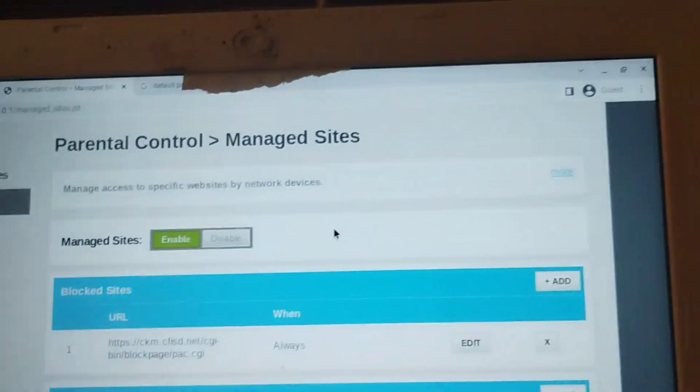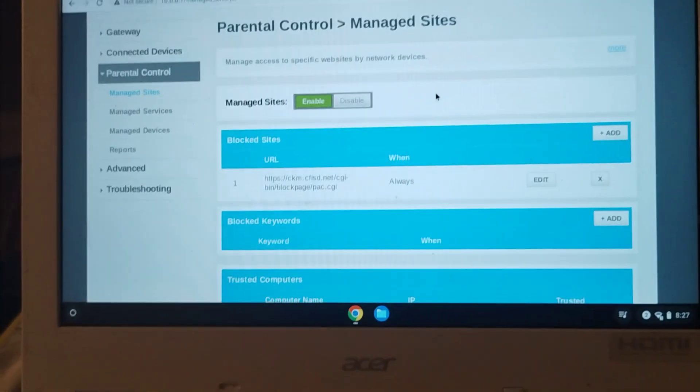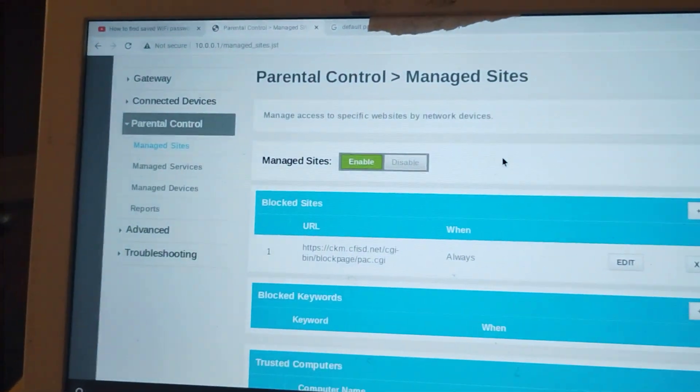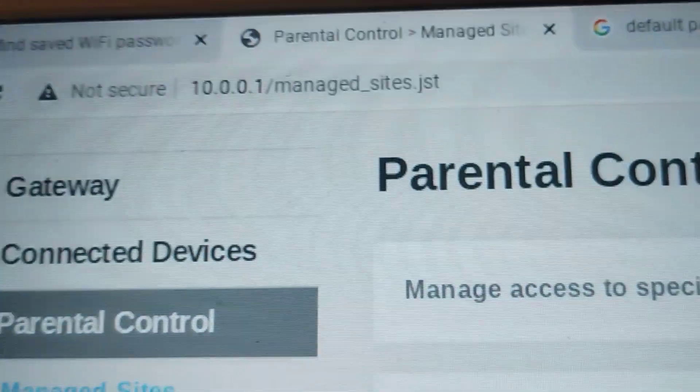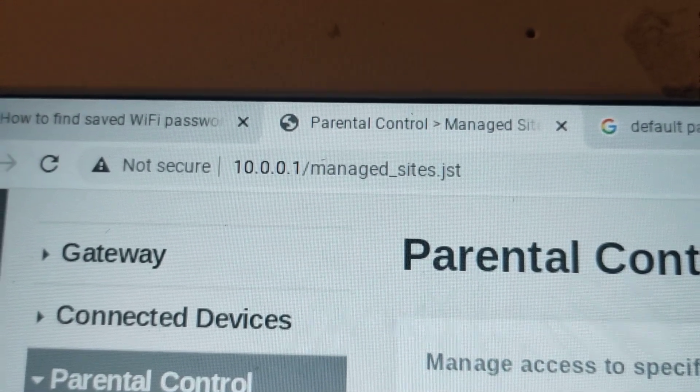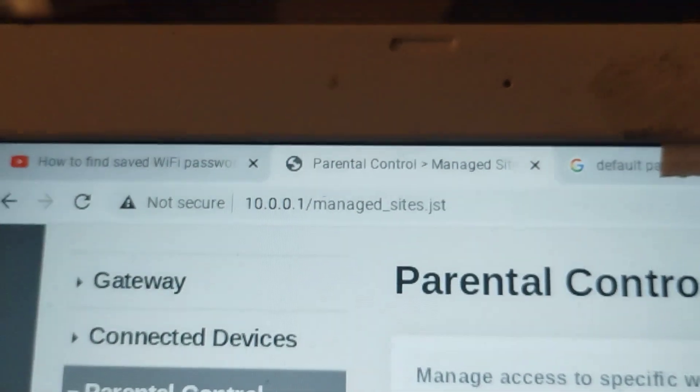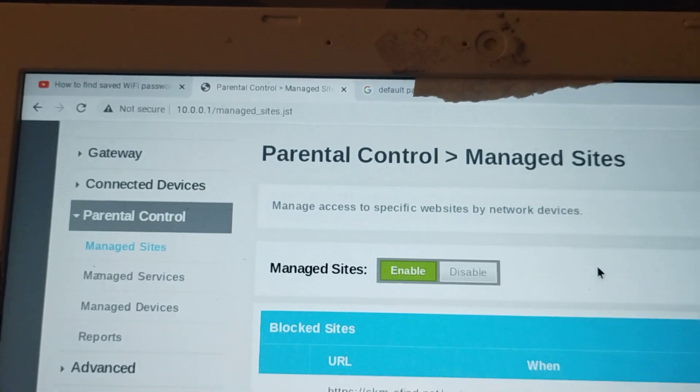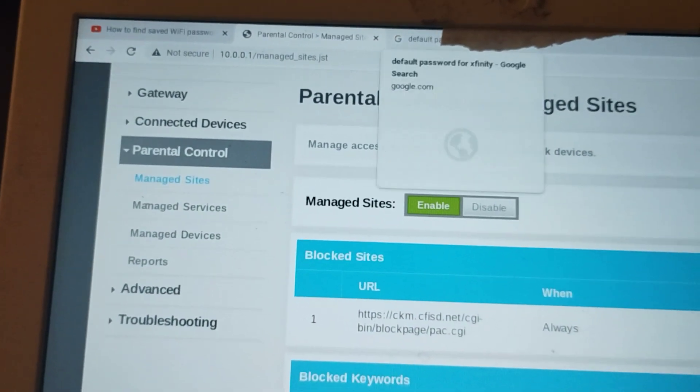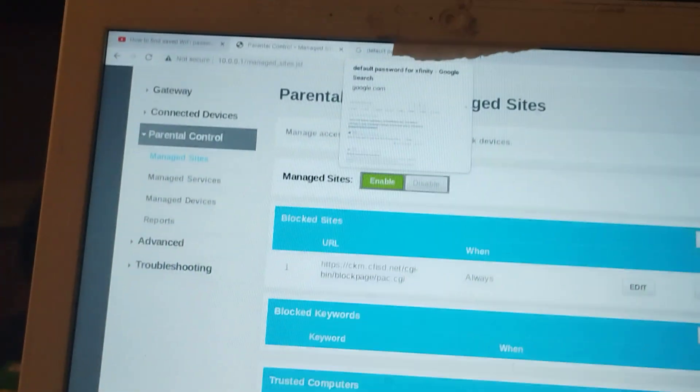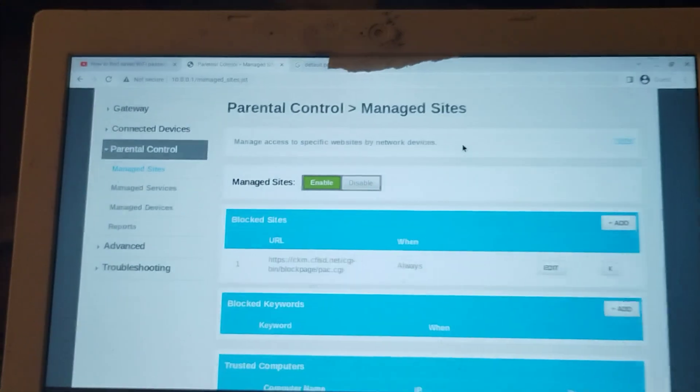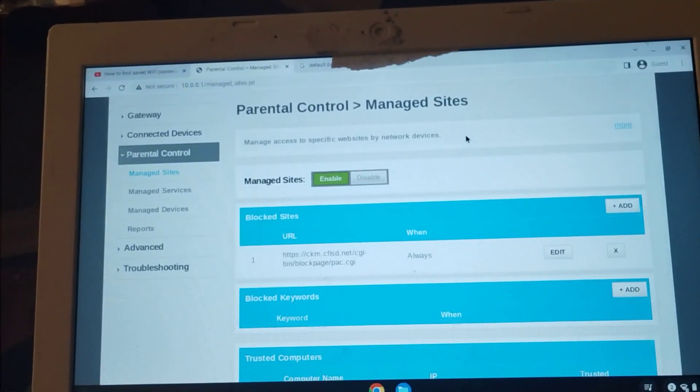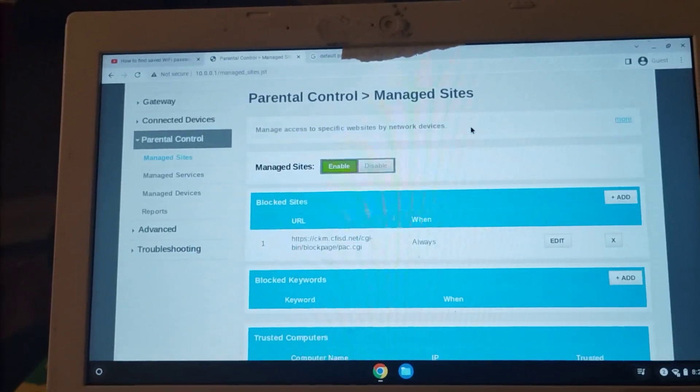Now, me, I have Xfinity, which I'm sure a lot of y'all do, so what you're gonna have to do is you're gonna have to go to this site right here, 10.0.0.1, and the default username and password, if y'all haven't changed it, is the username is admin, and the password would be password, all lowercase.